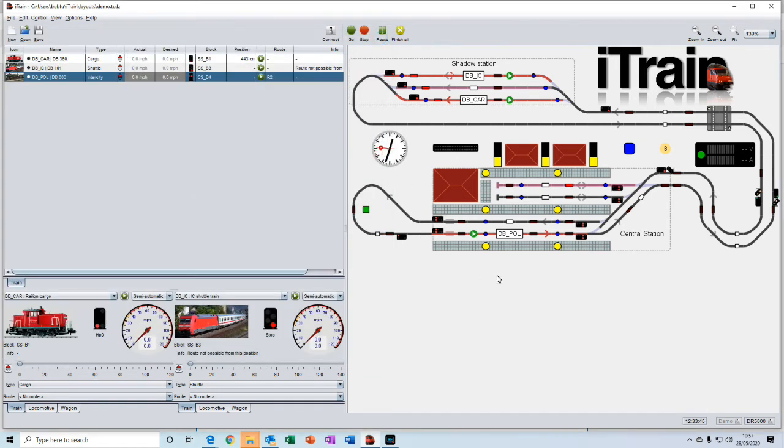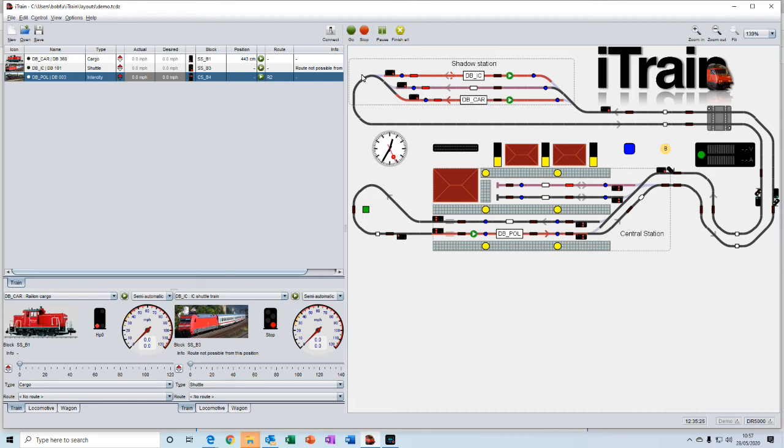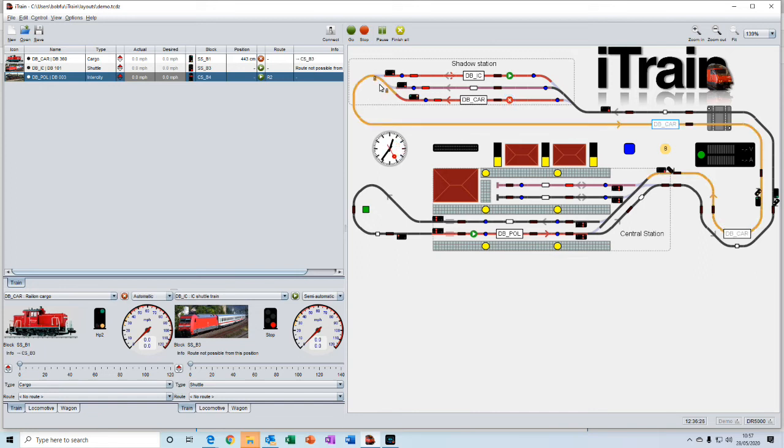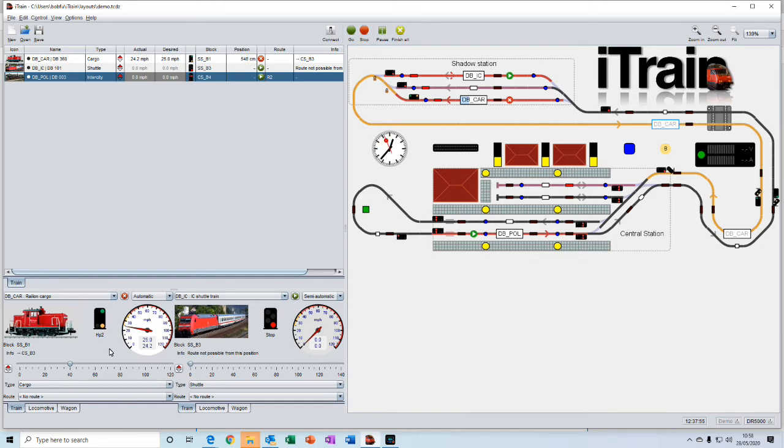On the switchboard layout here, you can start a route by clicking on the green play button here. And this train would then go off and start running that route. So if I click the button here, you'll see the path has been defined. And then down in the throttle, you'll see the throttle has started to move and the train will start moving.